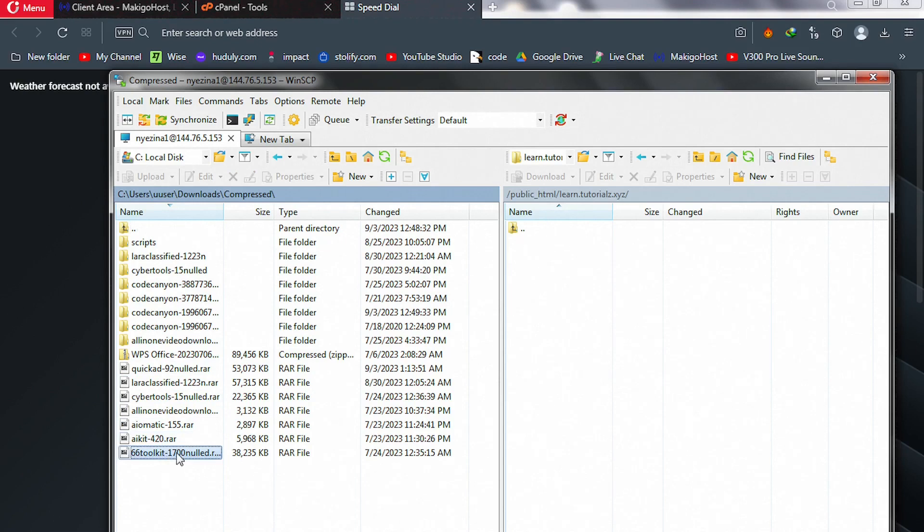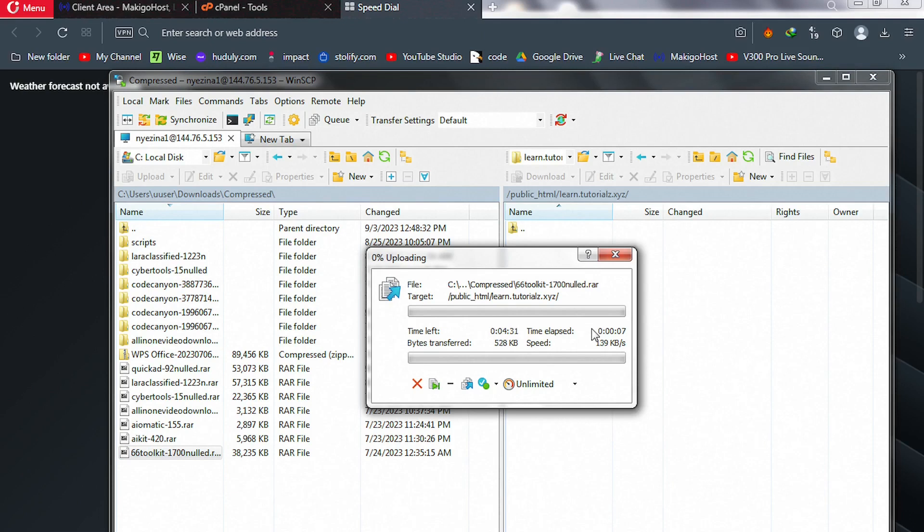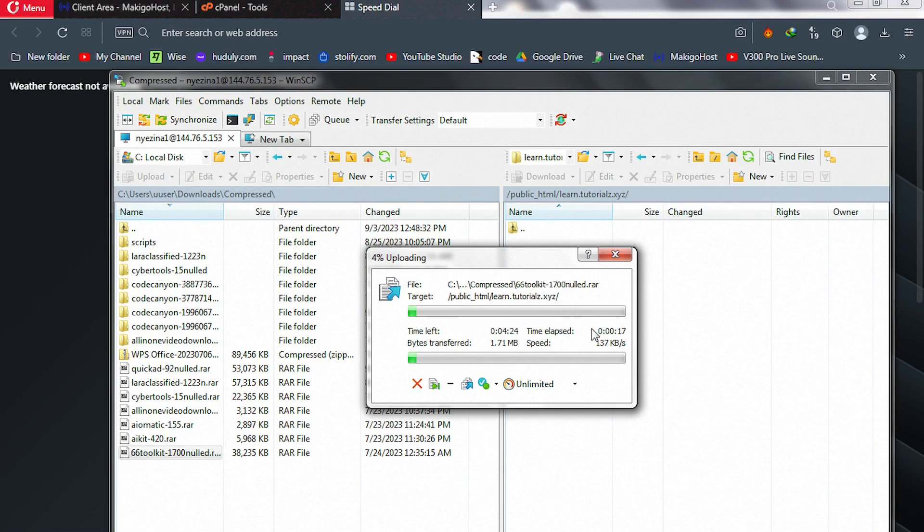So I grab it and drag it to the right-hand side, which is my actual cPanel, and leave it. Once you do that, you're going to see this pop-up, and this is an upload pop-up to show you the time left for this file to get uploaded to your cPanel. So you're not going to see that error again. The file will be uploaded successfully. So wait patiently whilst this file is uploaded.